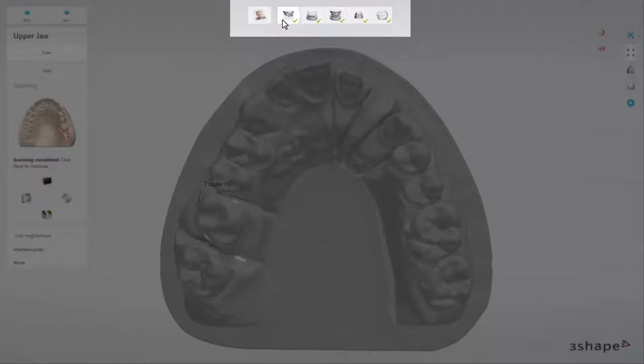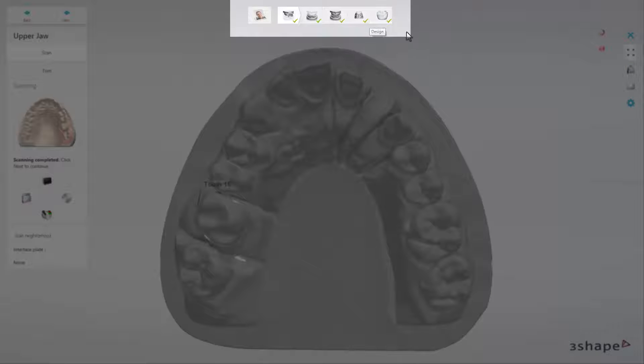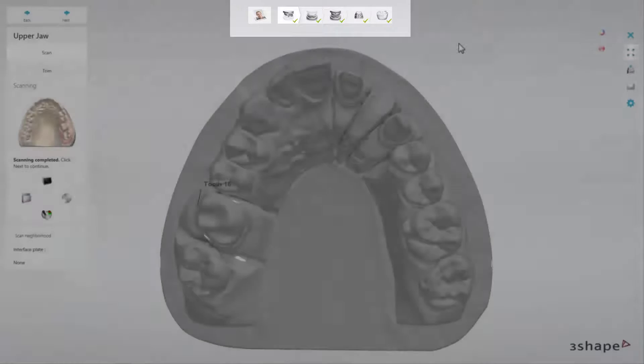In our case, these are Scan Upper Preparation, Scan Antagonist, Scan Occlusion, Die 16, and Design steps. The current step is always highlighted.